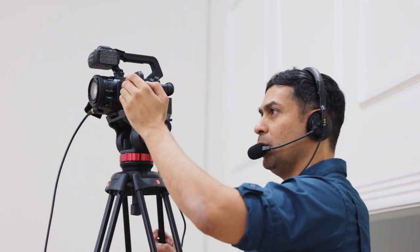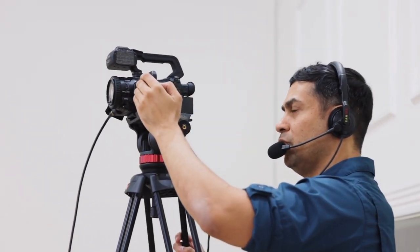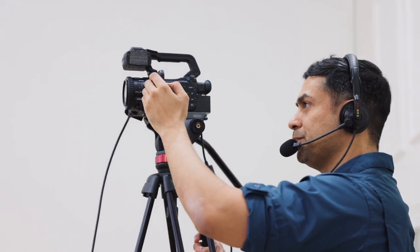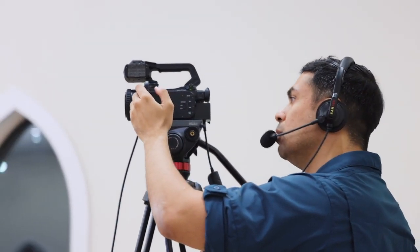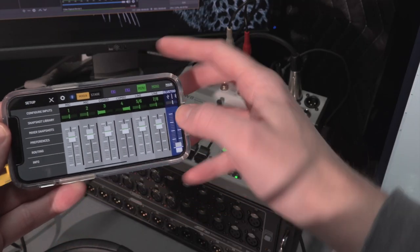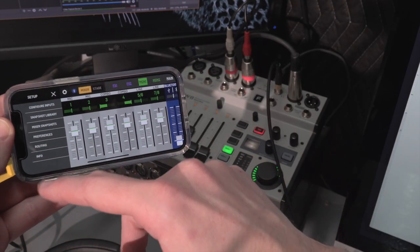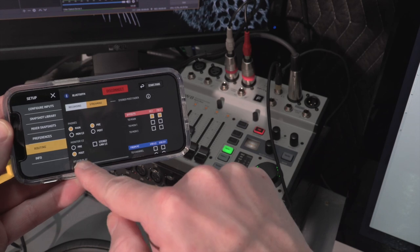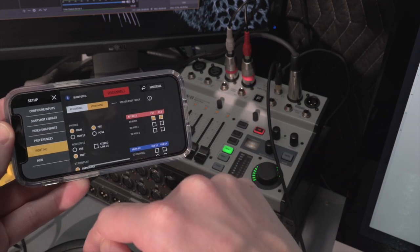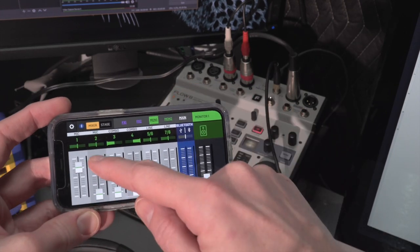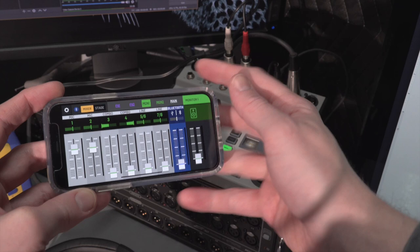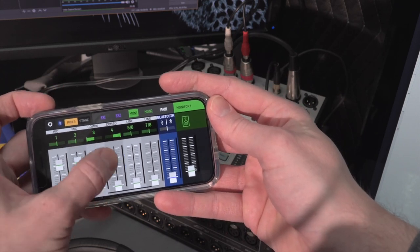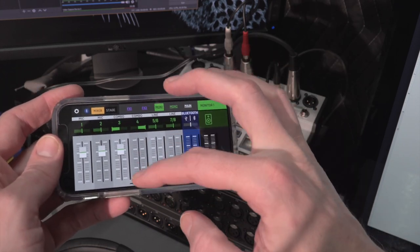Now what if you want to send a feed to a camera for streaming? Well in that case you might want to use a post-fade send, and that pickoff point will be after the channel fader and will track as a function of how much that channel is turned up in the main mix.